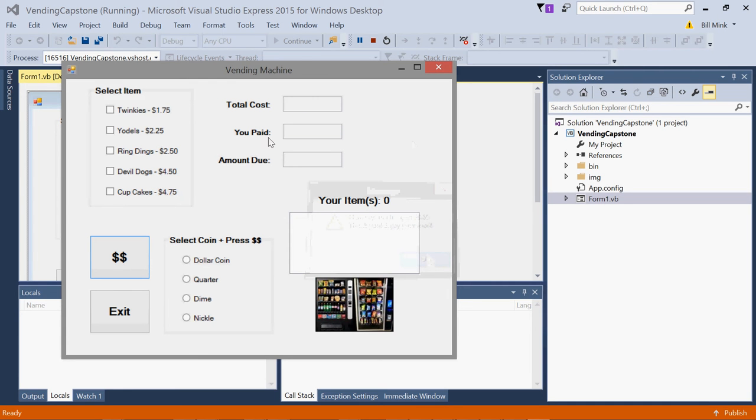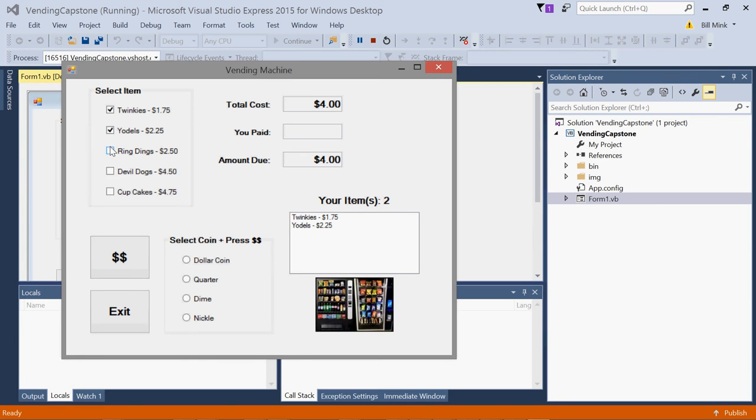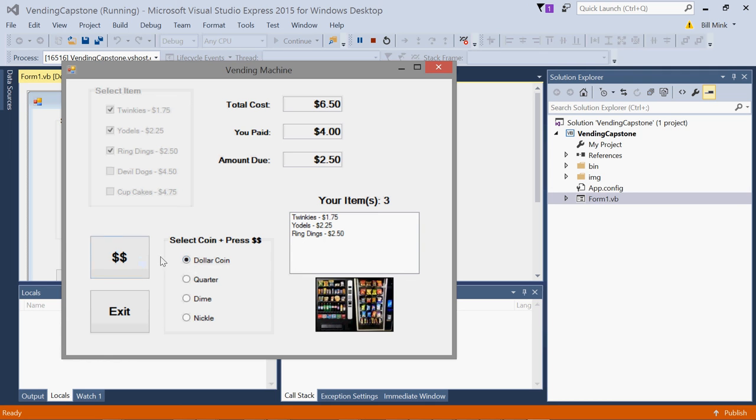It allows multiple items to be selected. I'm just going to plow through here since I owe several dollars. Let's get it down below a dollar. You'll see obviously all the radio buttons for a specific coin work.